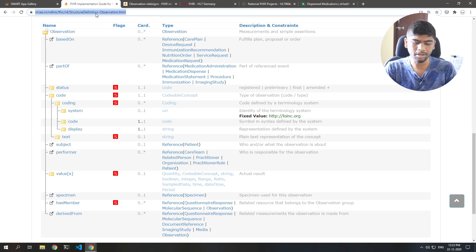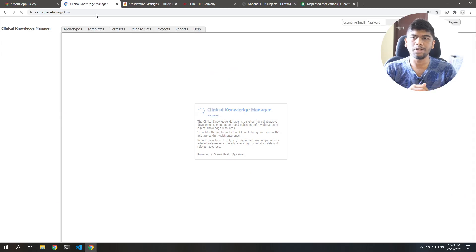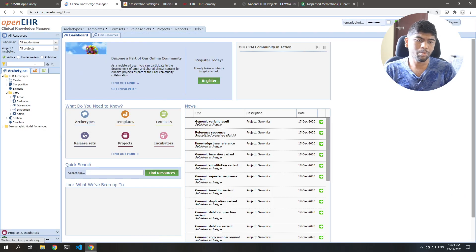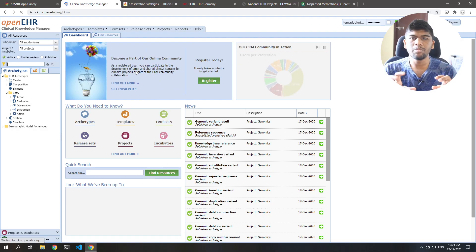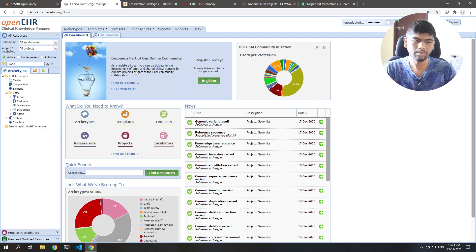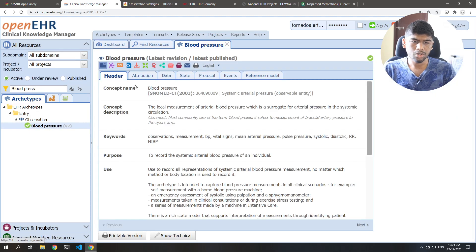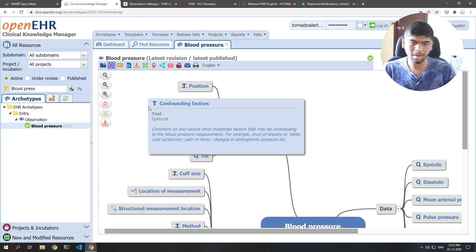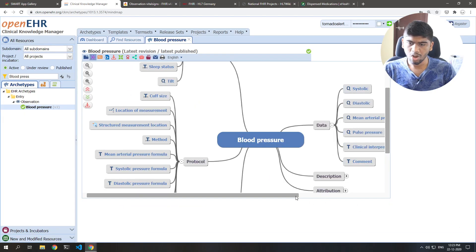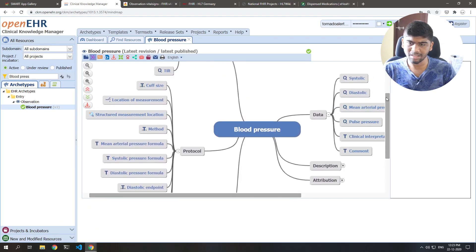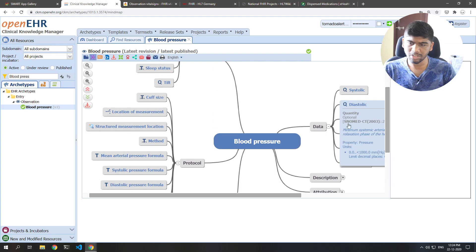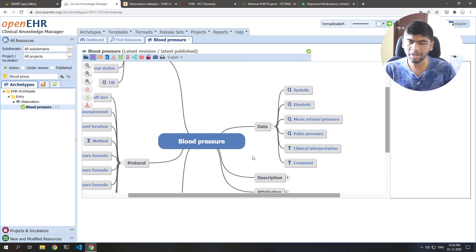We'll take the same blood pressure example. I'm going to something called the Clinical Knowledge Manager. This is something that OpenEHR has — they collect information about a particular clinical finding. For example, blood pressure. Searching for blood pressure, you can see that under observations they have one blood pressure archetype and it's already at version 2. Clicking on it and showing you the mind map diagram, you can see that blood pressure has all these different things associated with it: systolic, diastolic, pulse pressure, clinical interpretation, and comment.